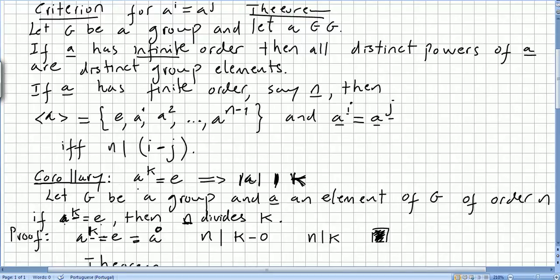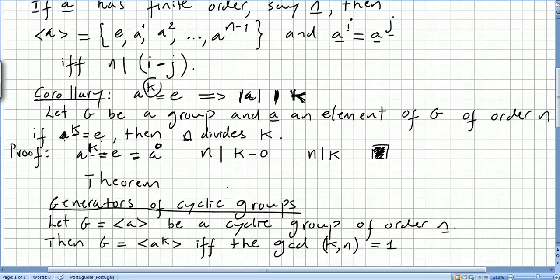So we can say that if there is one k where a to the power of k equals the identity, then the order of the element divides k. Now we are going to see another theorem, a very important one: the generators of cyclic groups.